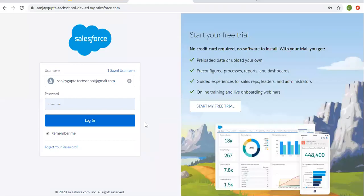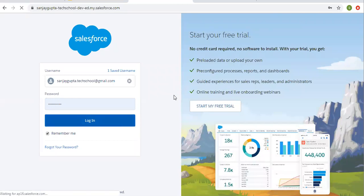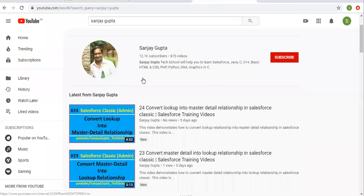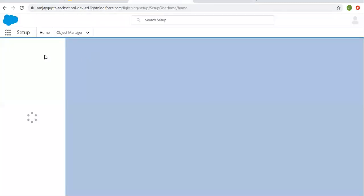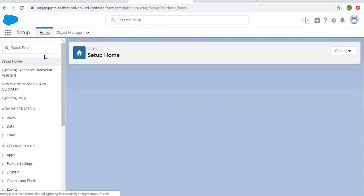Hello friends, I am Sanjay Gupta. I welcome you on Sanjay Gupta Tech School. In this video I am going to demonstrate how you can create email templates and email alerts. If you want to follow Salesforce training videos, you can search my name Sanjay Gupta on YouTube and follow my channel.